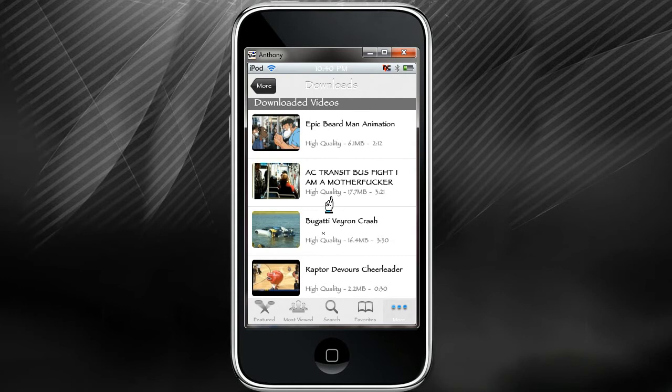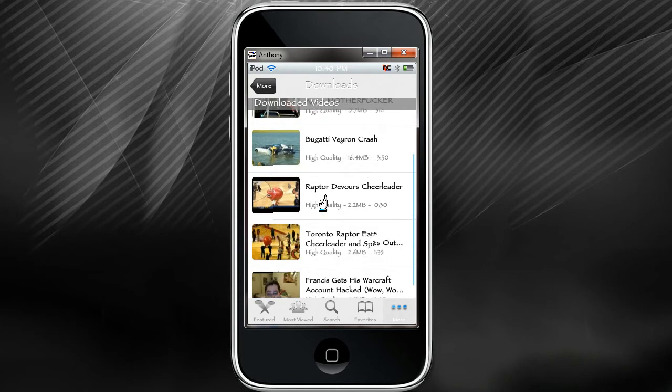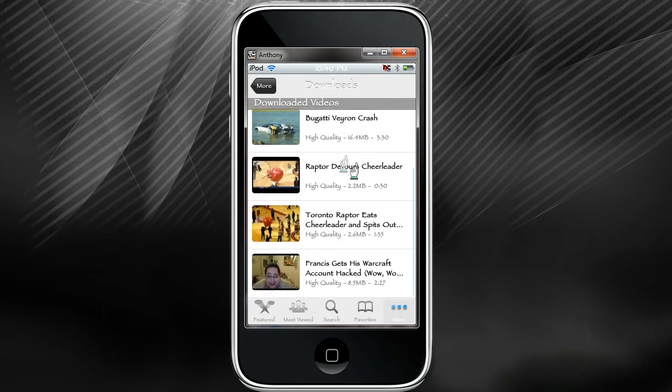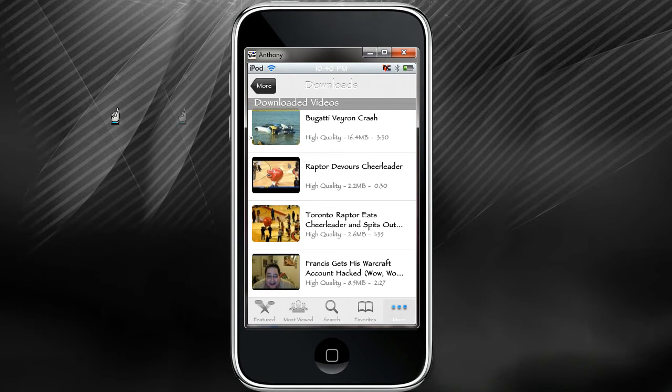It's pretty cool. I already got a couple videos in here that I downloaded. It's pretty nice to have and it downloads them pretty fast too.